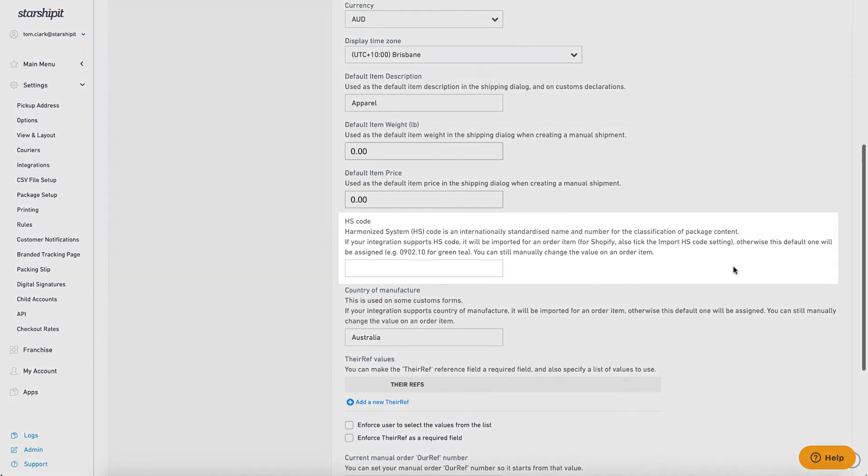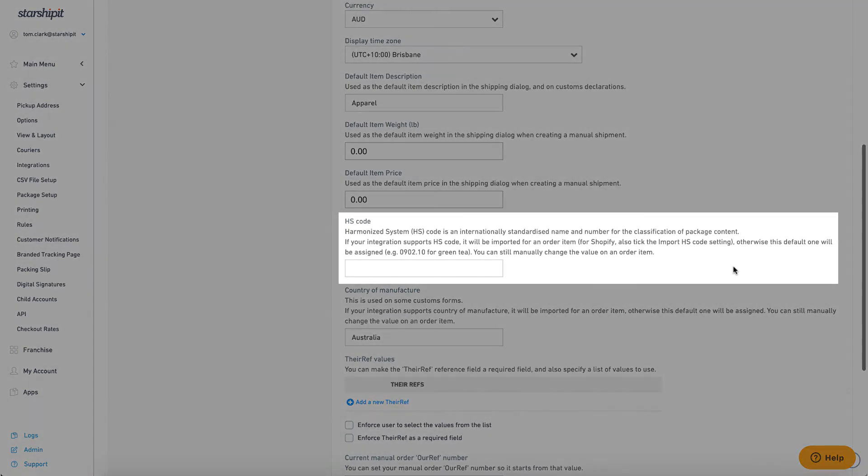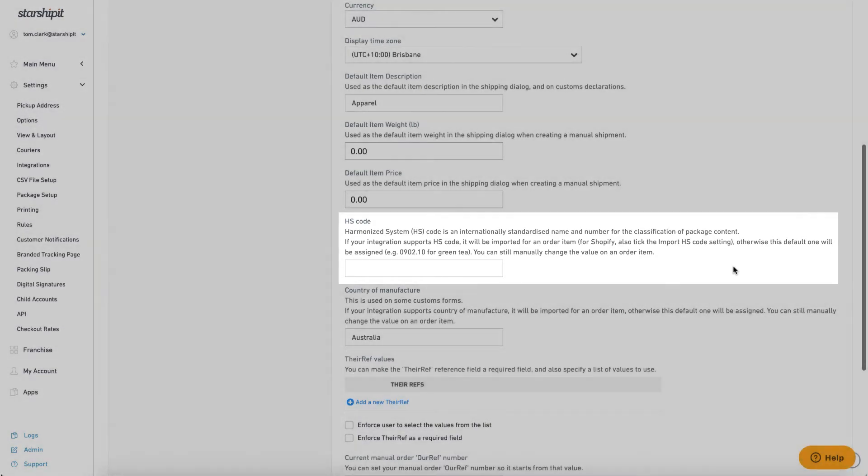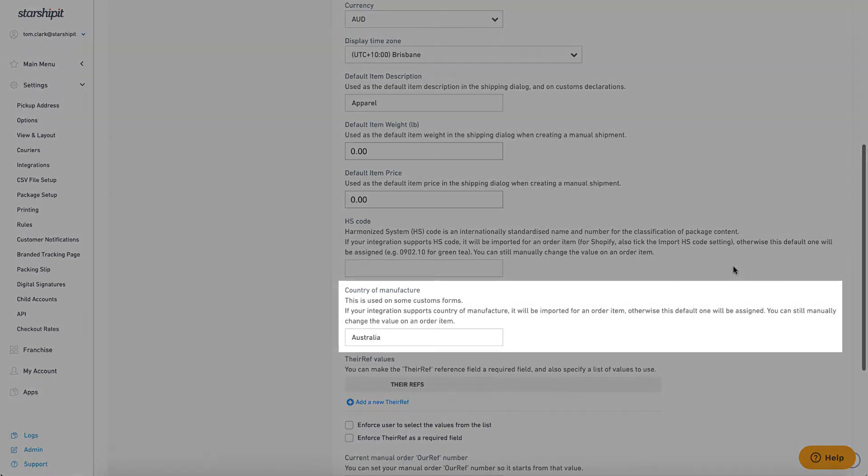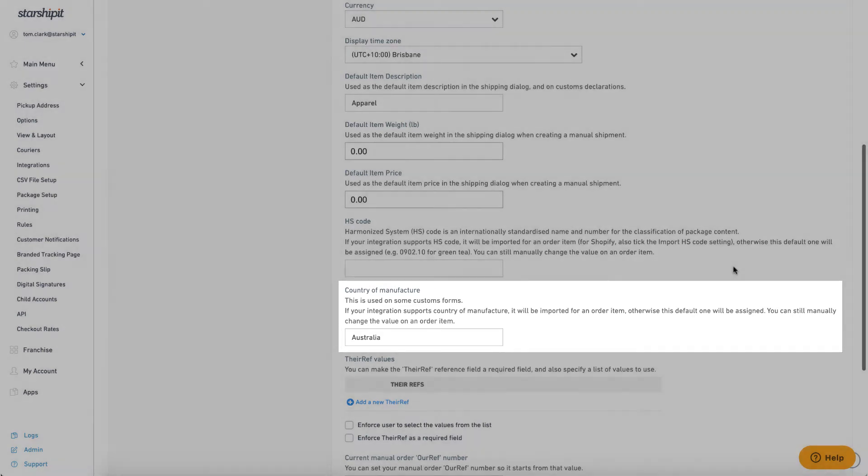The HS code is a standardized coding system for traded goods which contains information about a product. Use this field to set a default HS code for every order. The country of manufacture field is the default applied when not stated on an order.